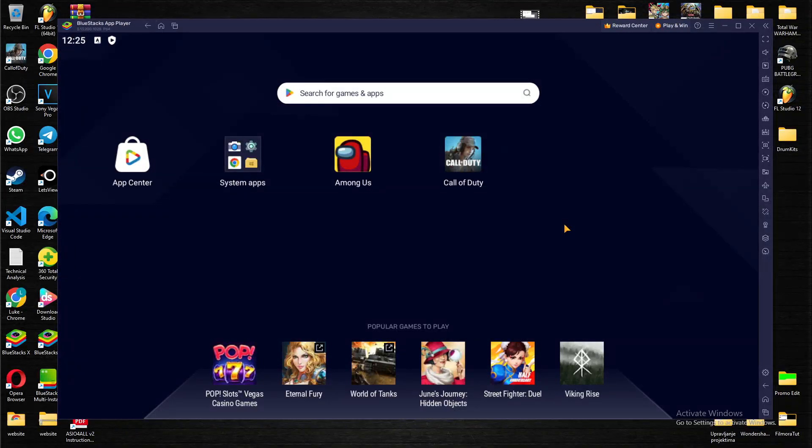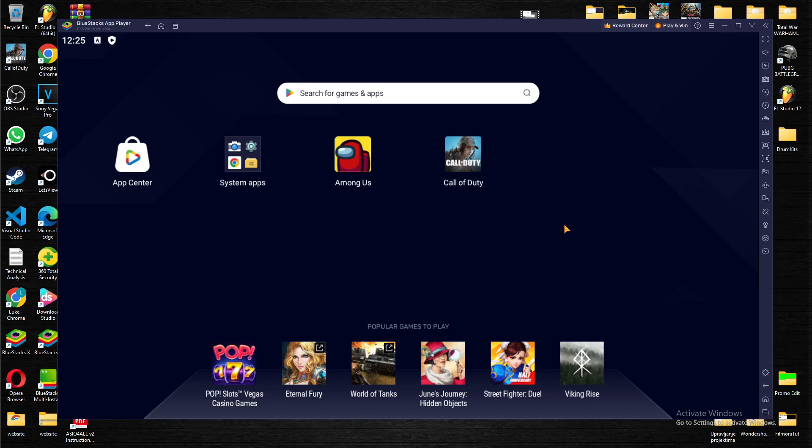What's up guys and welcome back to our channel. In today's video we're doing another Bluestacks app player tutorial where I'm going to solve one of your problems - how to rotate your screen.